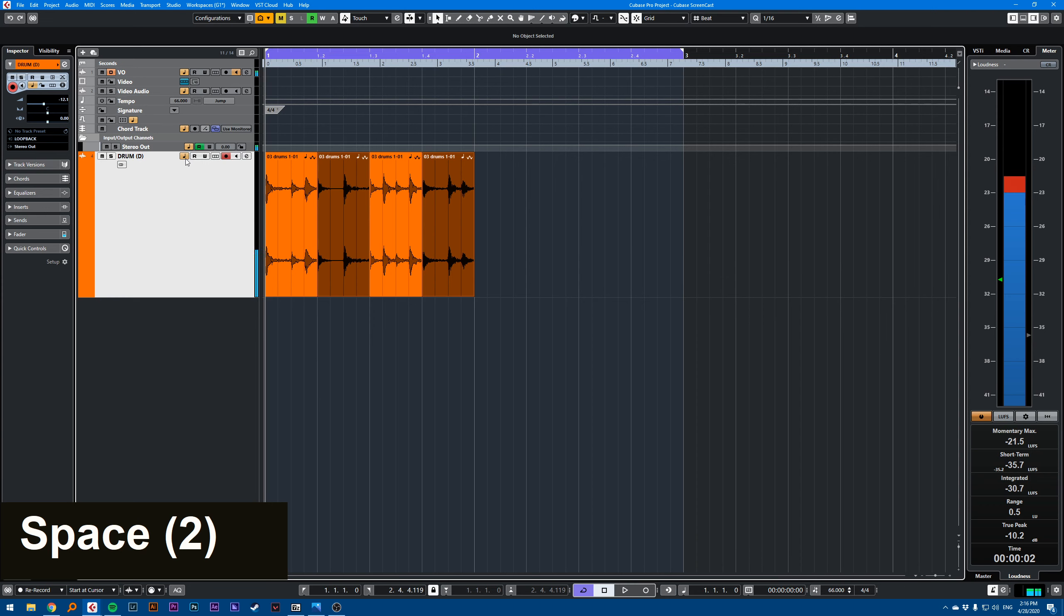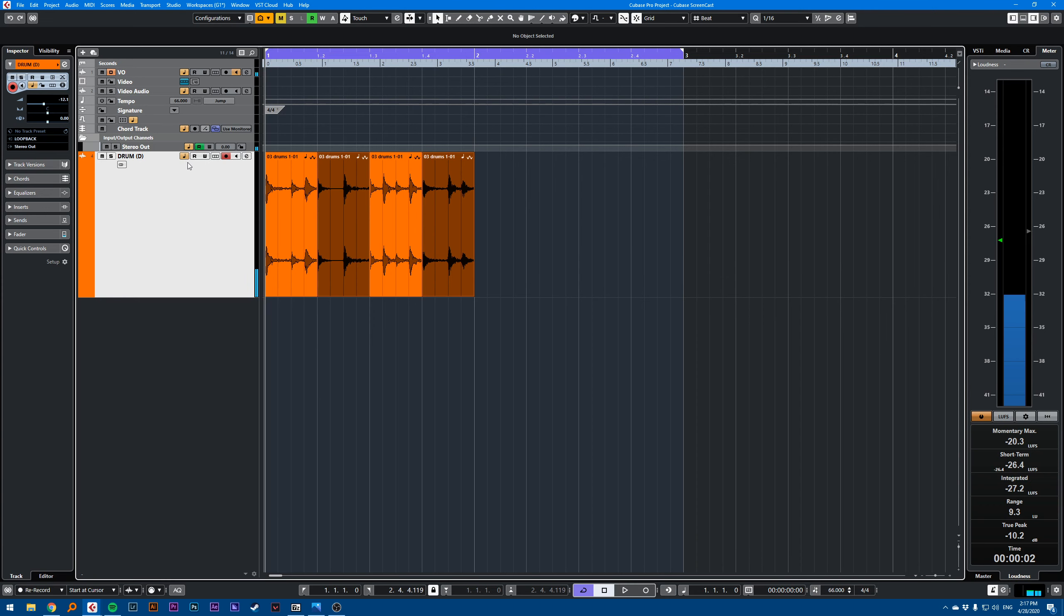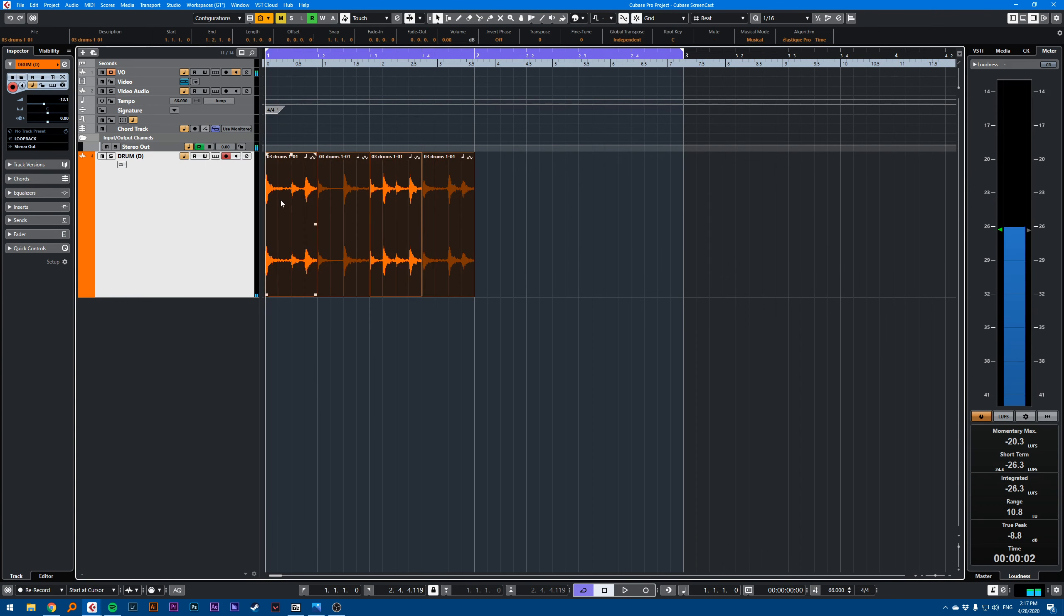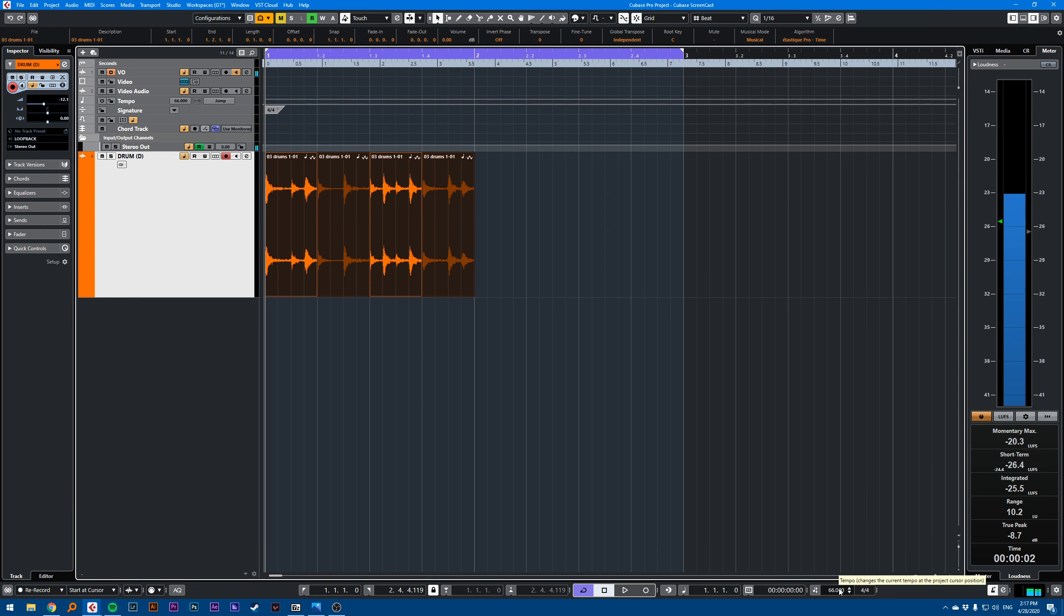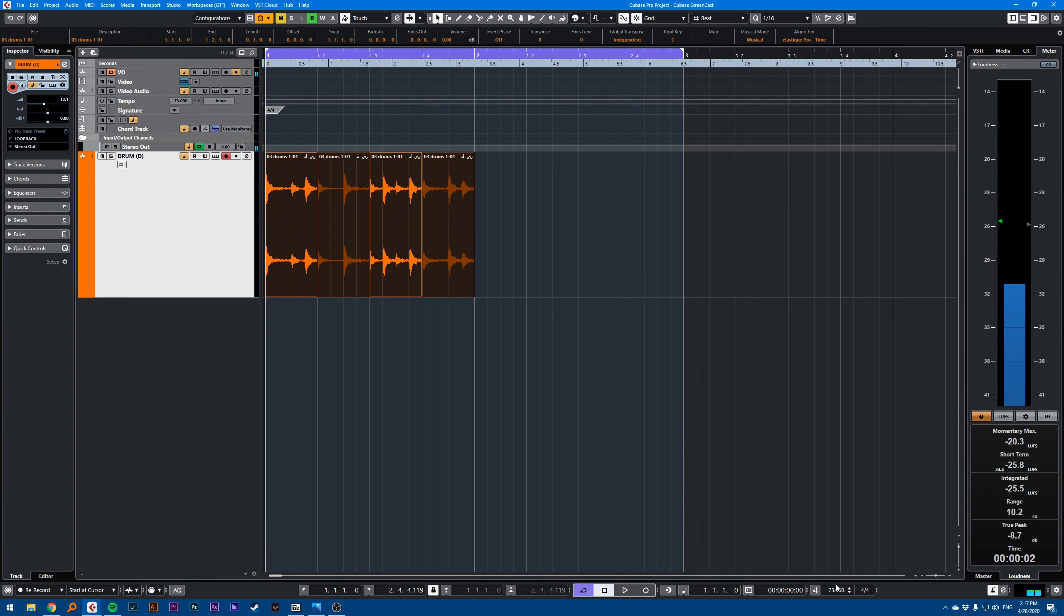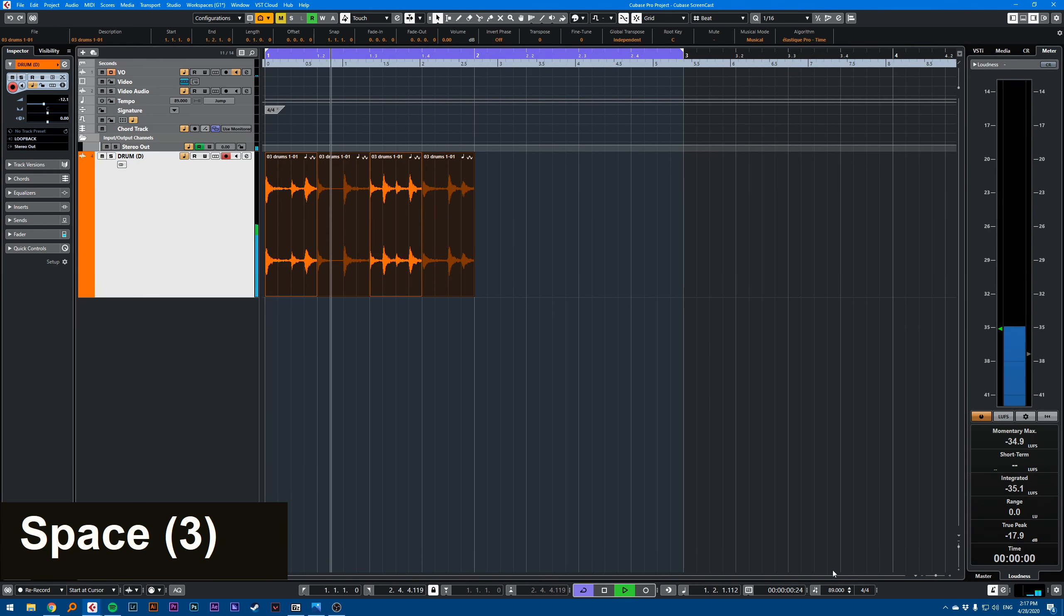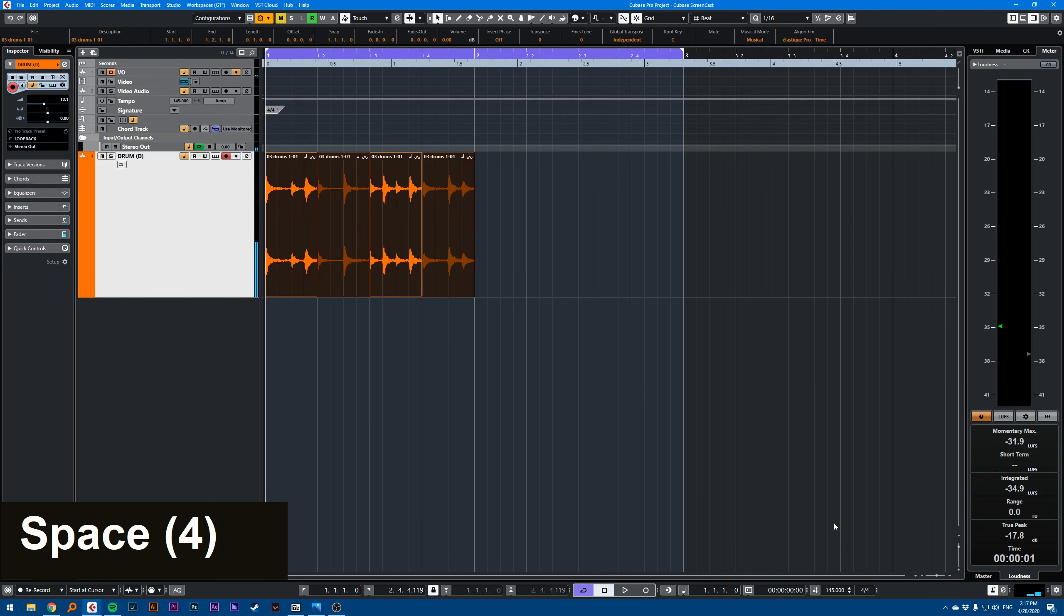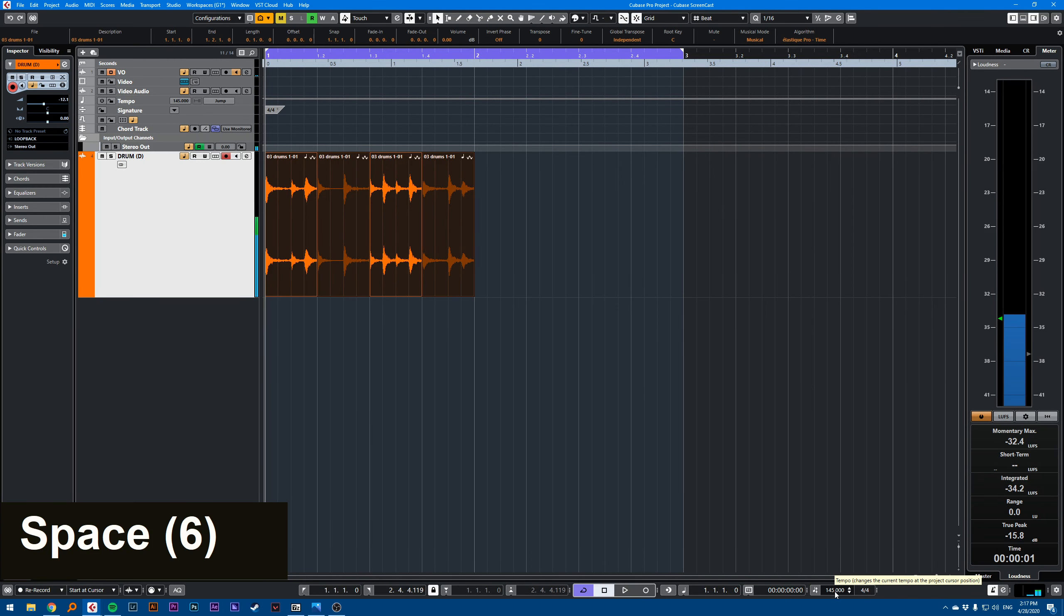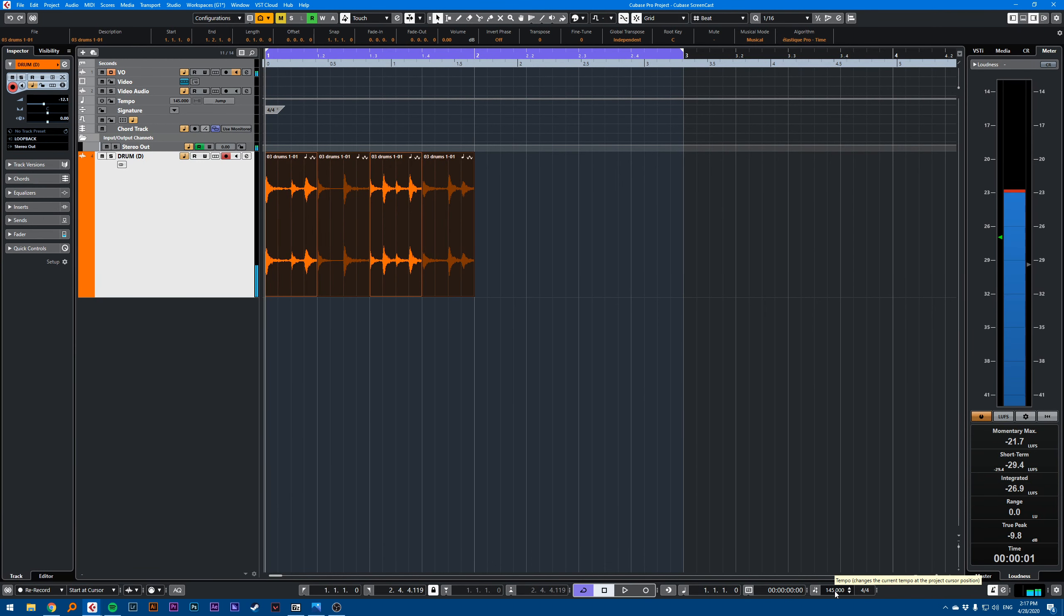So if I have musical mode on my track, and if my events are in musical mode in the info line, when I change my tempo, my loop will follow my tempo.